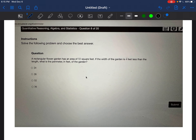The next question we're going to break down is a very common question often found on Accuplacer exams. It says: a rectangular flower garden has an area of 32 square feet. If the width of the garden is four feet less than the length, what is the perimeter in feet of the garden?